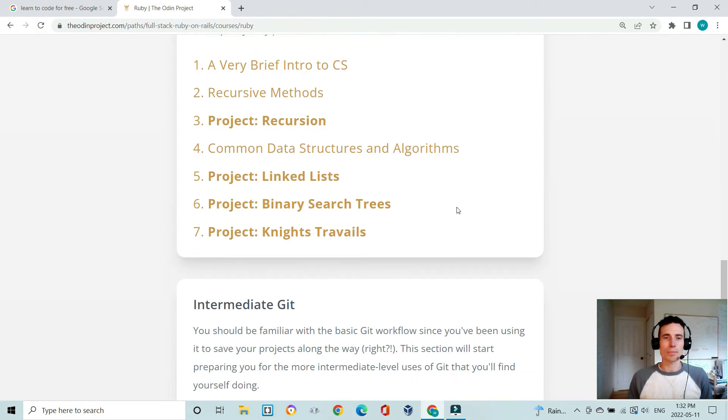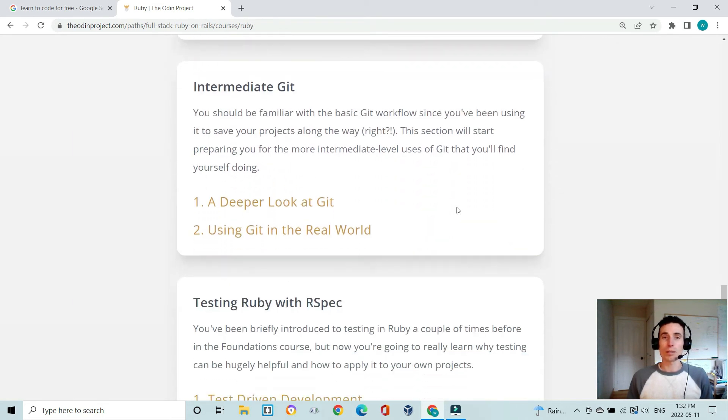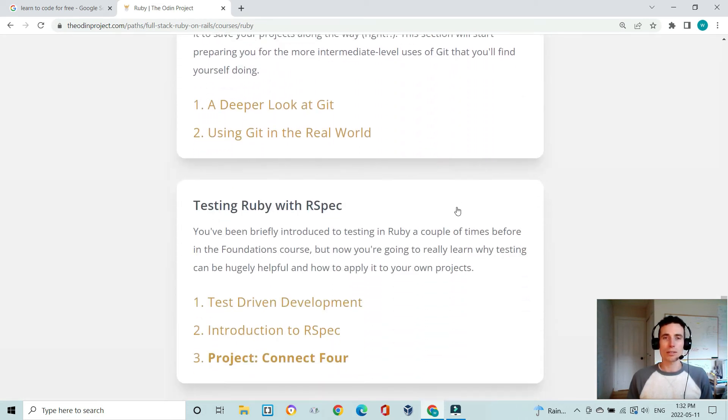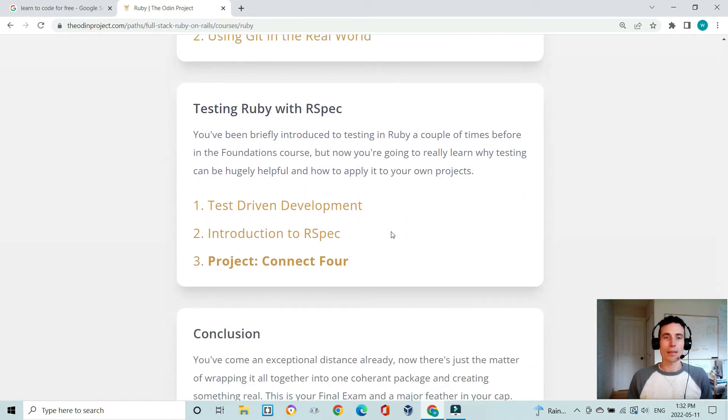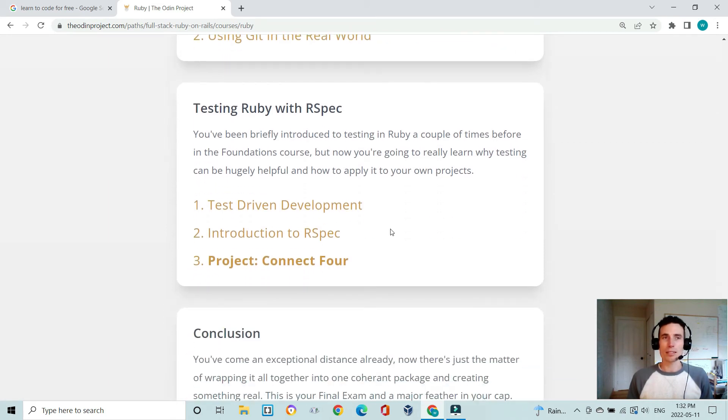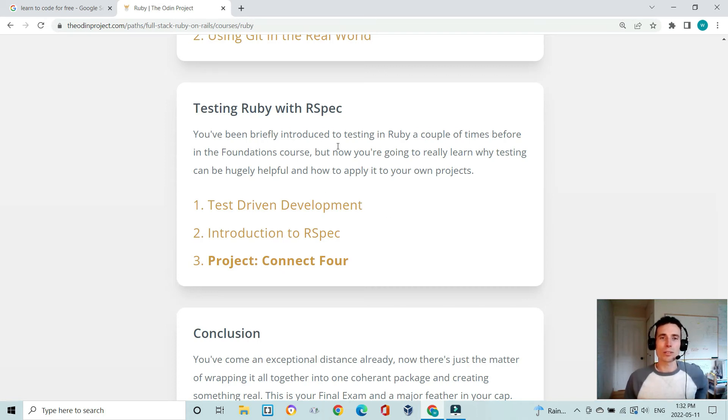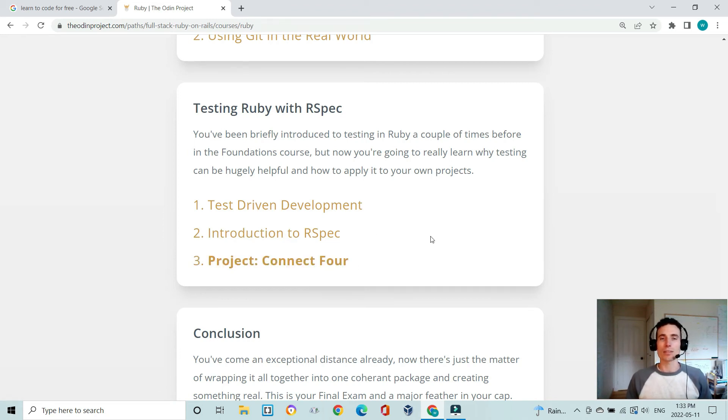You learn more about Git and the power of Git and different commands that you have at your disposal. Then what's really important is testing. Testing with Ruby, or with any language, is something that's really valuable in web development and software development in general. There's good experience here in learning how to write tests and then you develop a game that is test driven development.